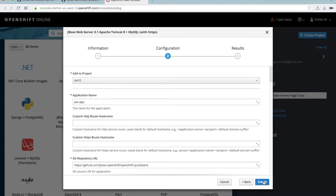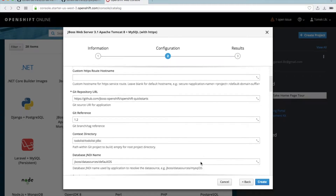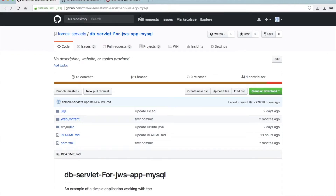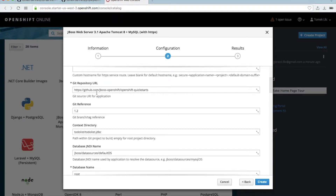Now I will use my own repository. I will change only what I need, and this is important when you will use your own repository. My repository is here. This is DBServlet for JWS application MySQL. This is very similar to the previous application but with some changes I will show later. This is my application — a very simple database application.